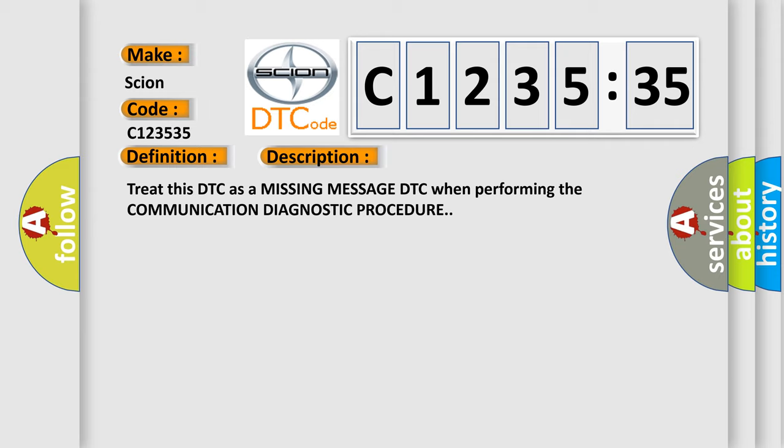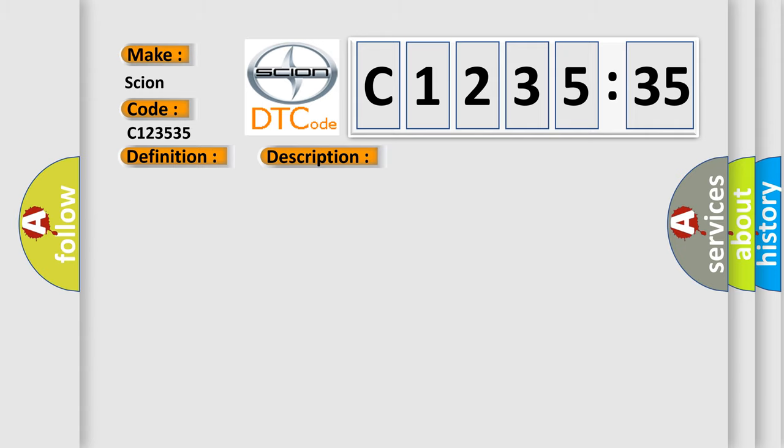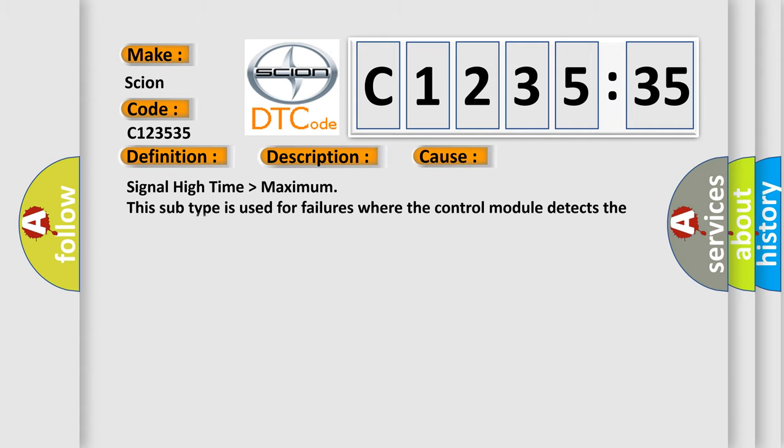Treat this DTC as a missing message DTC when performing the communication diagnostic procedure.